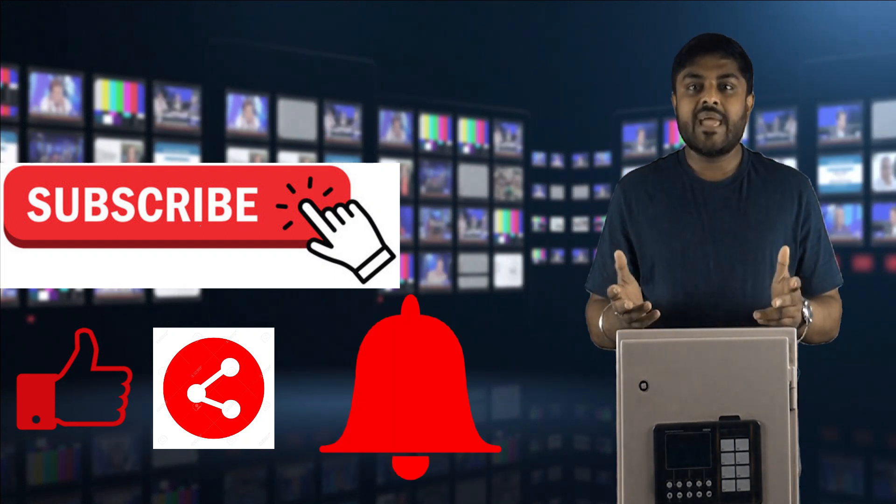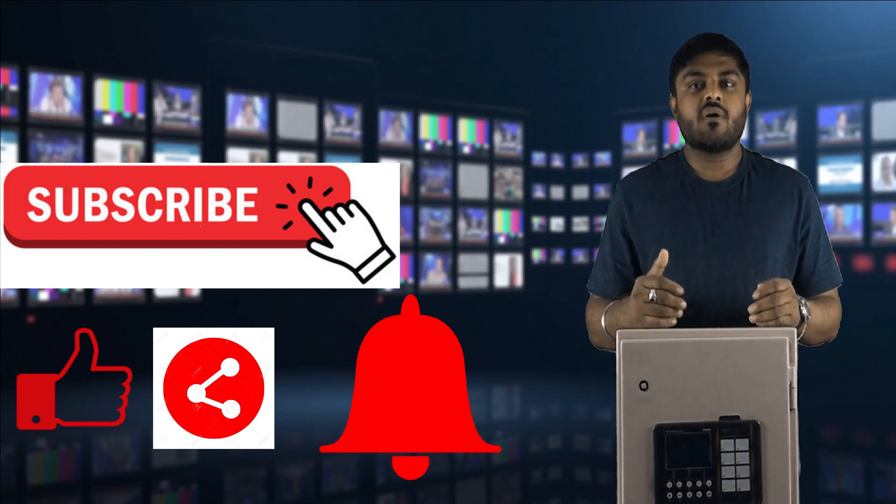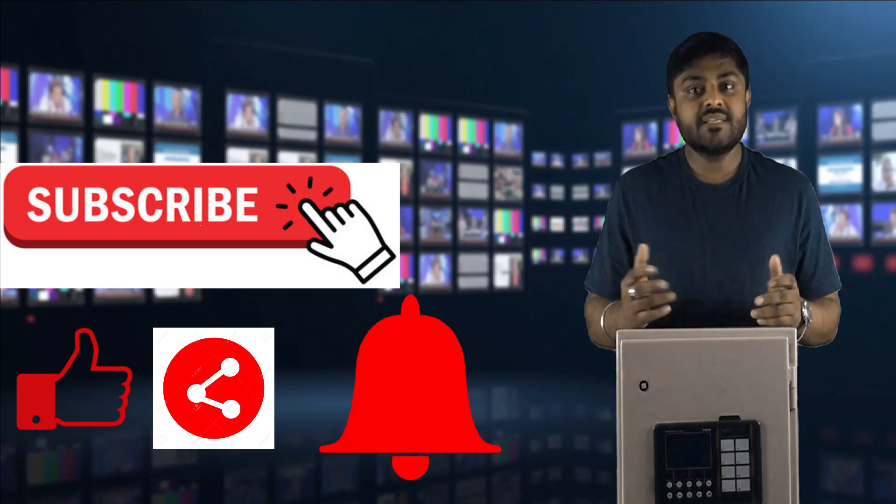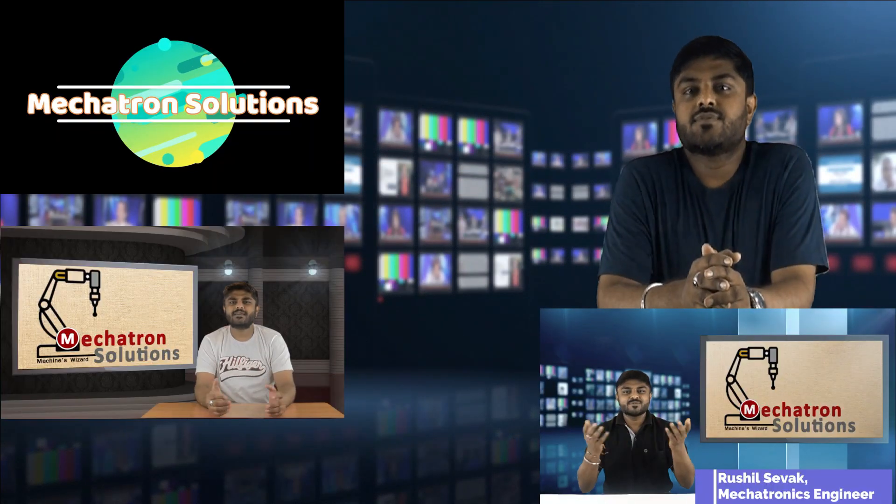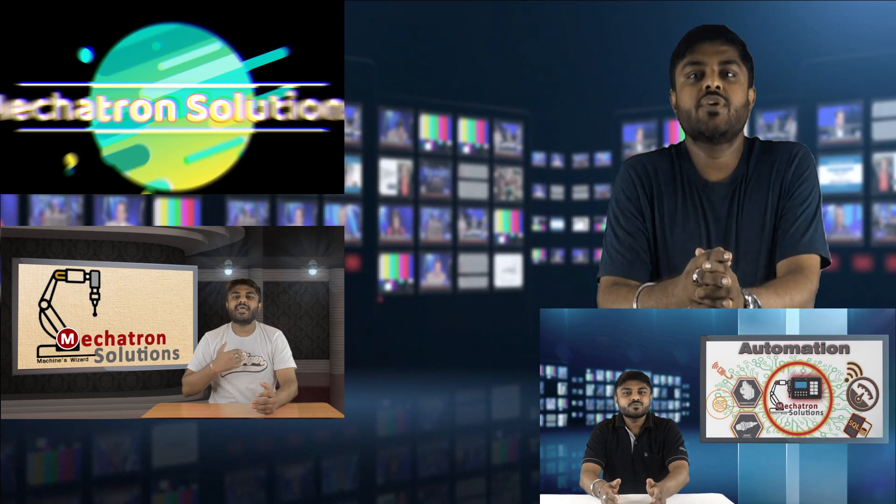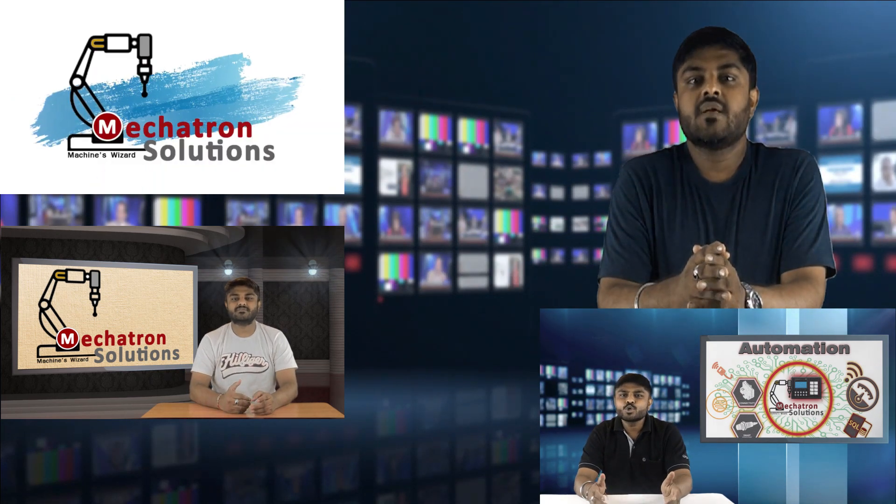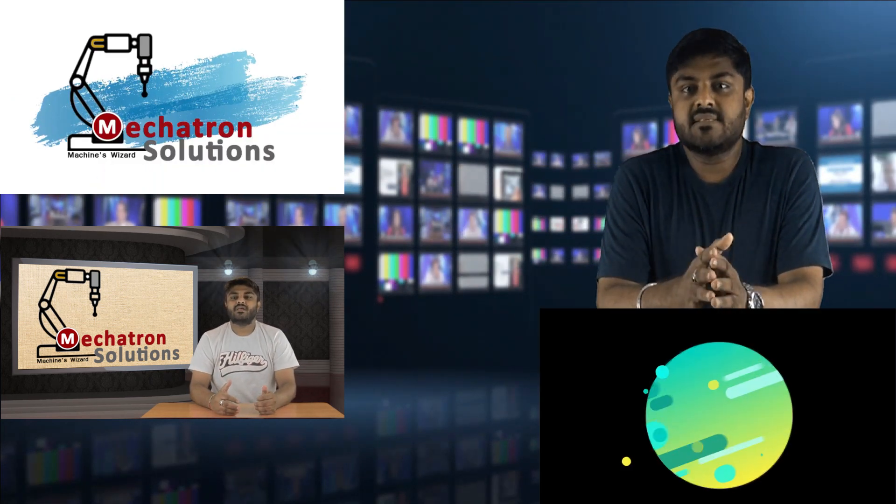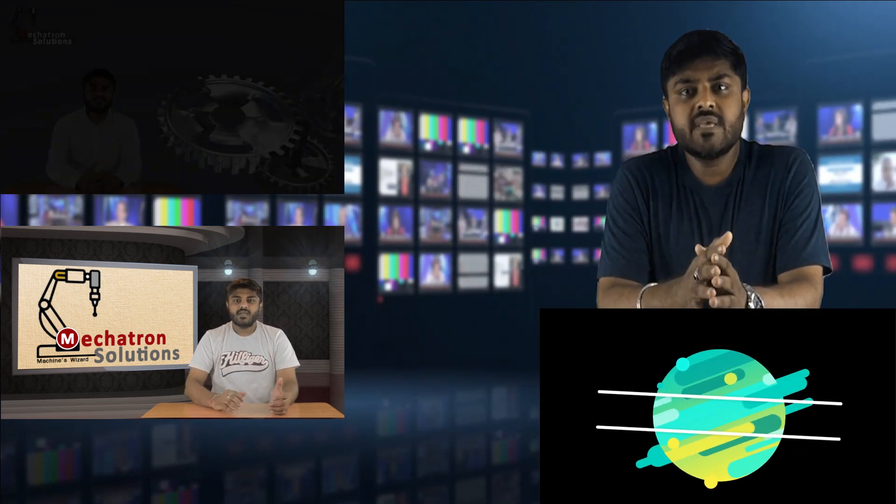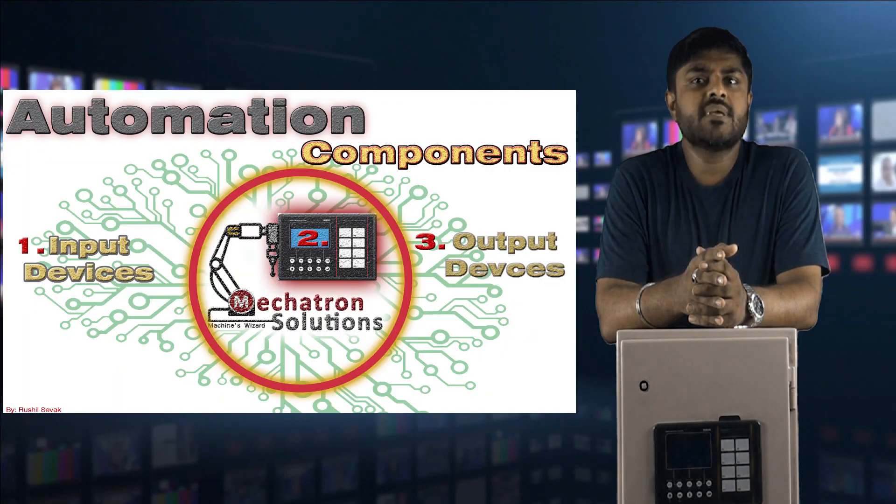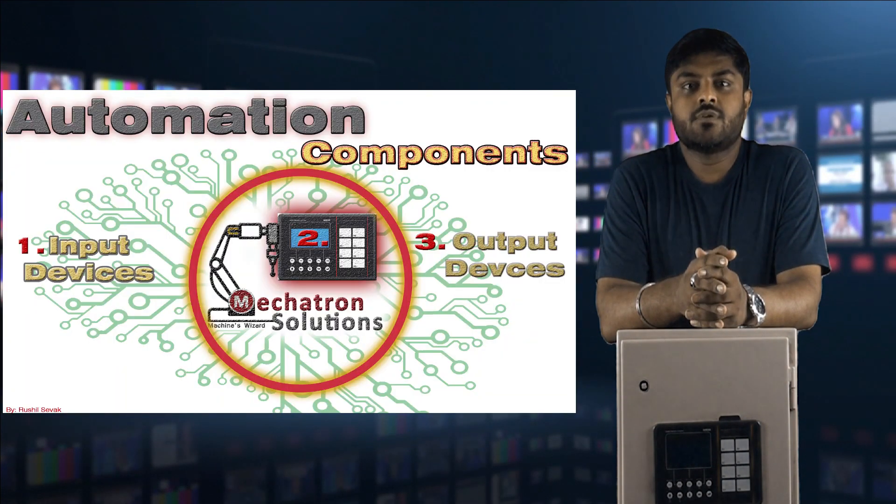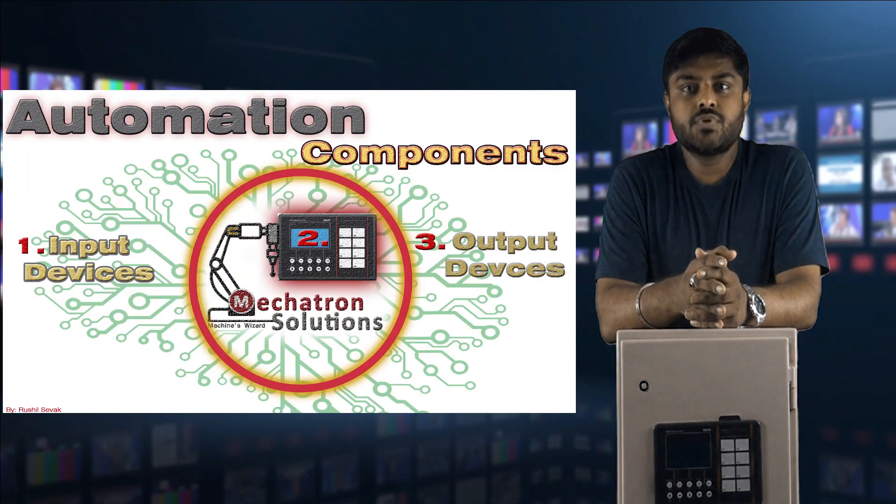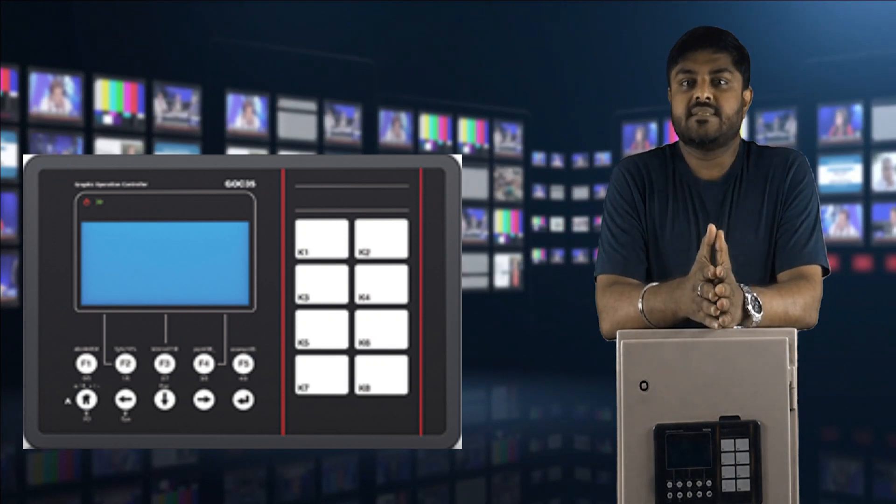As discussed in the previous video tutorial, we talked about PLC, what is PLC, the main components of the PLC, and PLC block diagram. In this tutorial, we are going to talk about Mitsubishi make GOC 35 PLC.